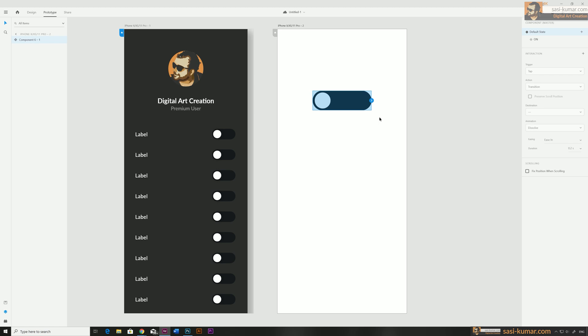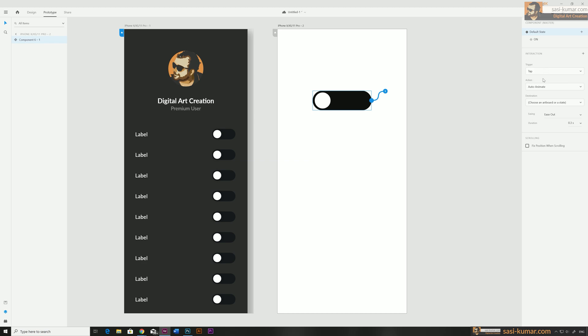All the interactions are inactive so we have to create a new interaction by clicking on this icon. Once you click the icon it will create a link for itself for the same artboard and now you will see all the interactions are active. Let's start our interaction.